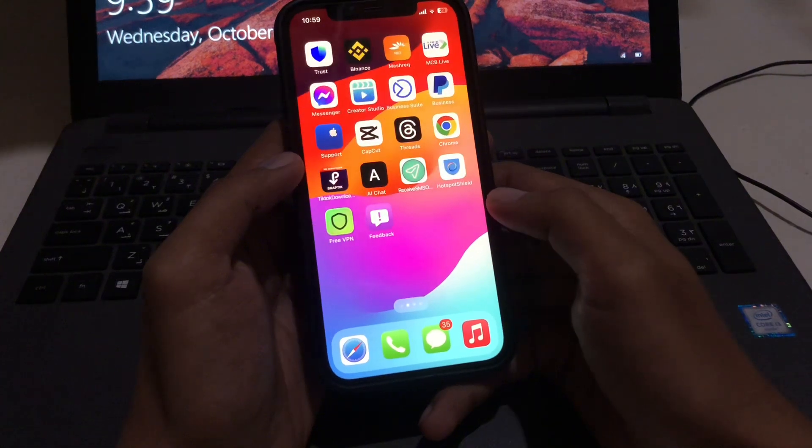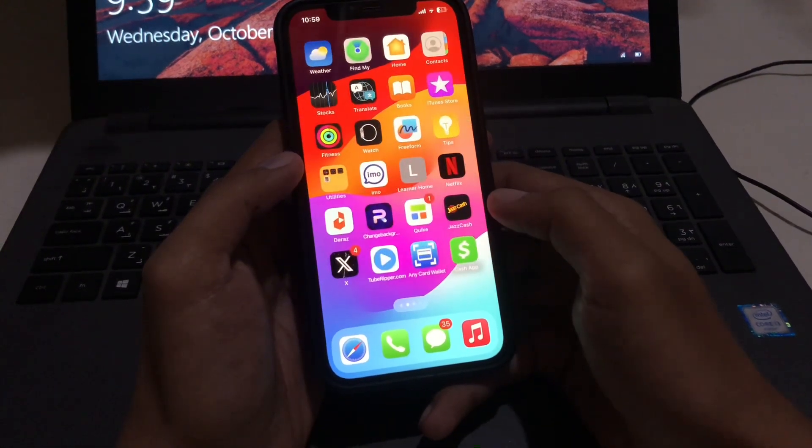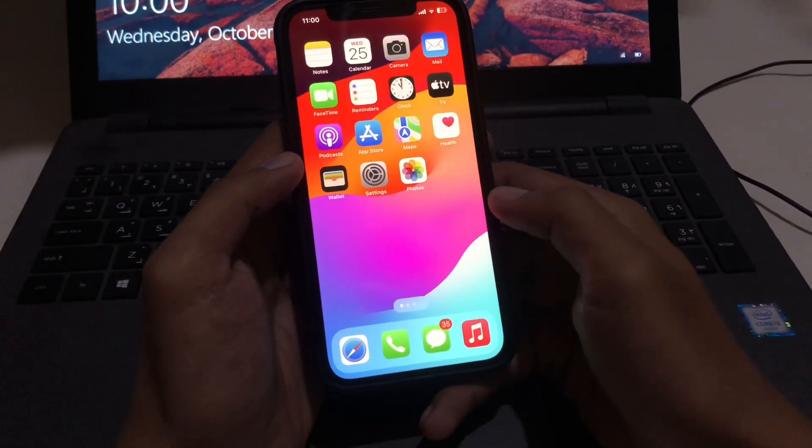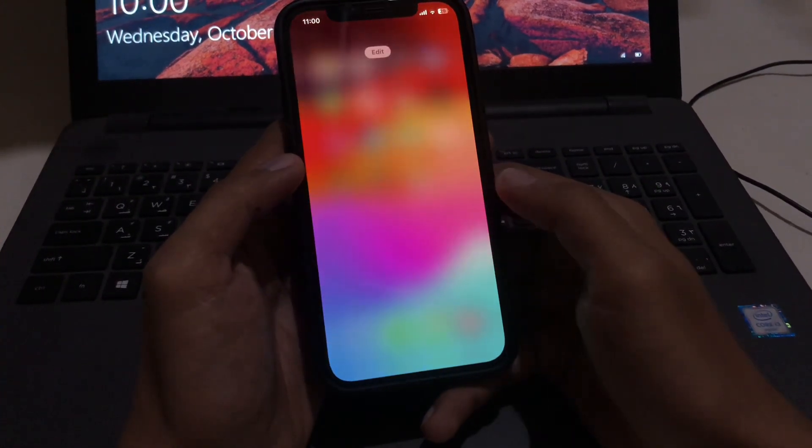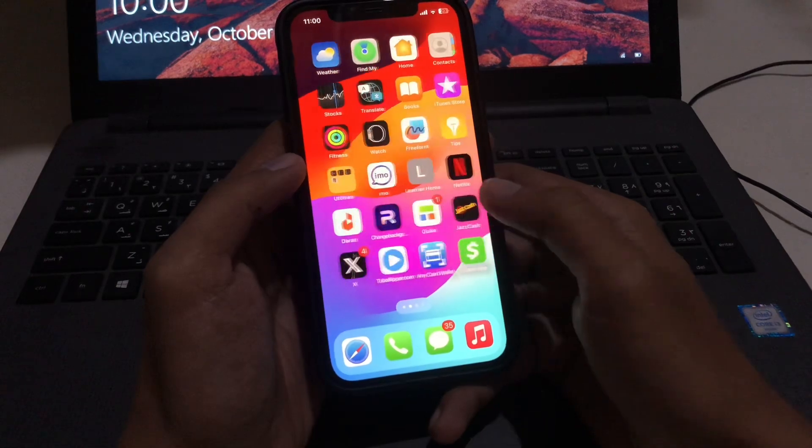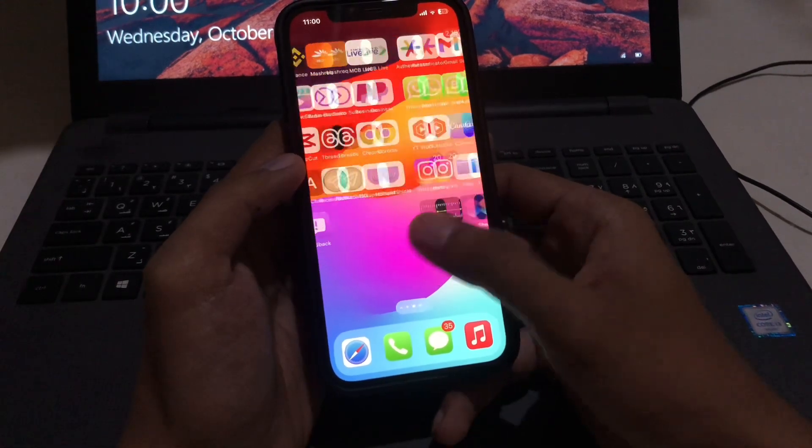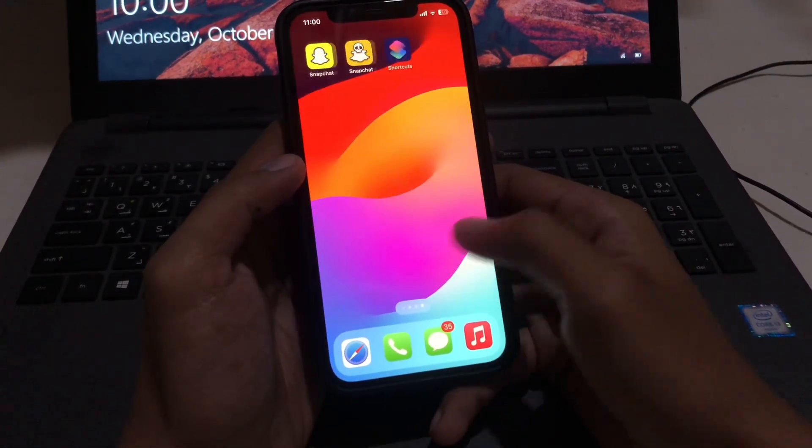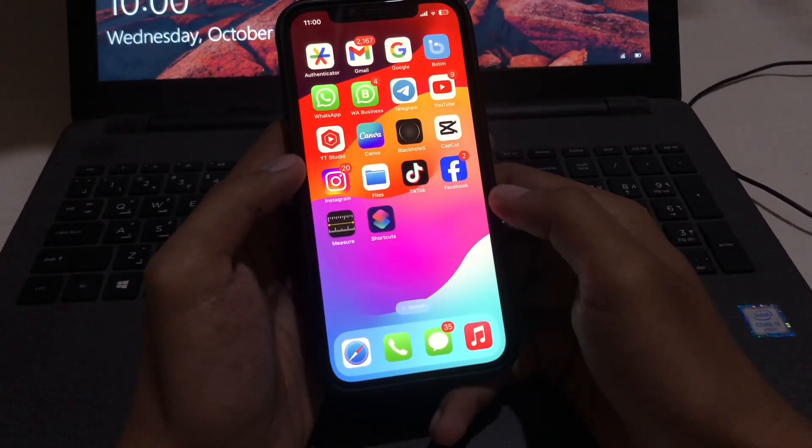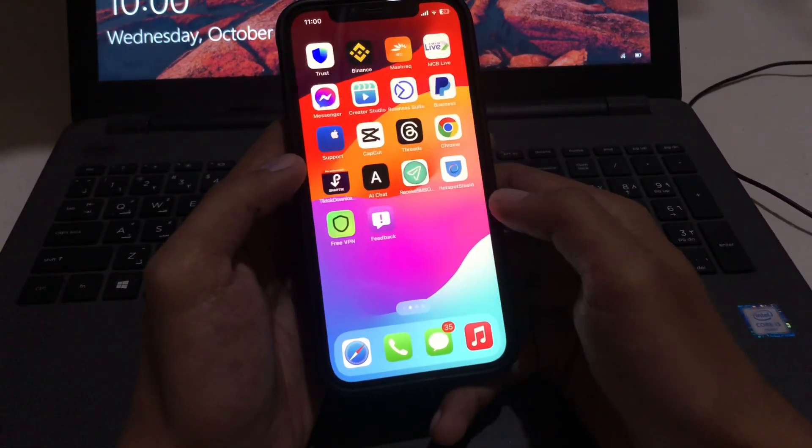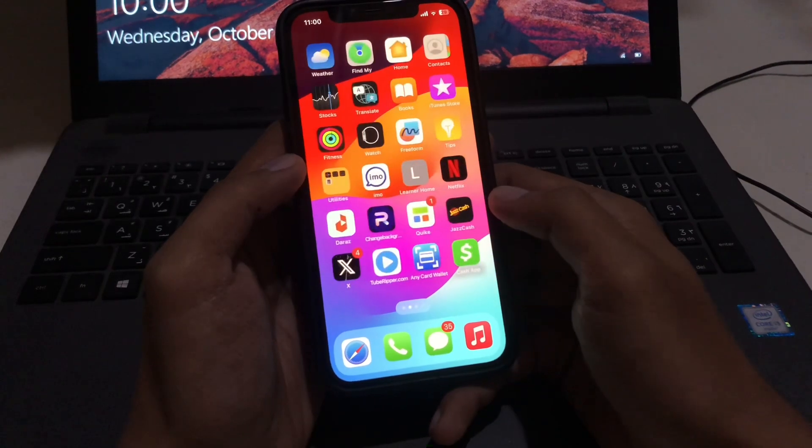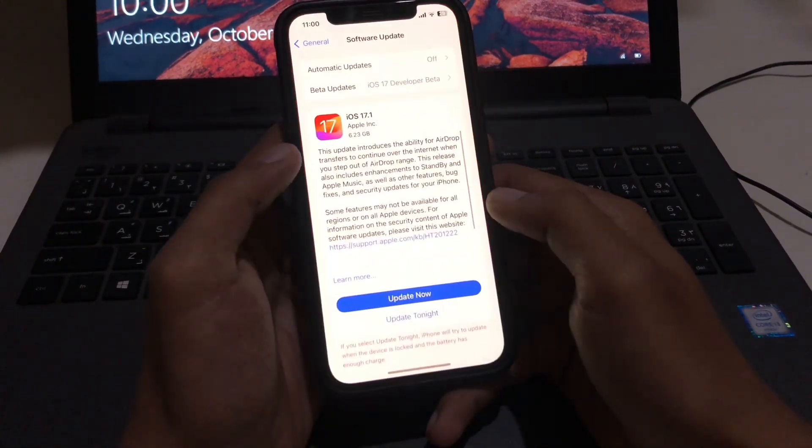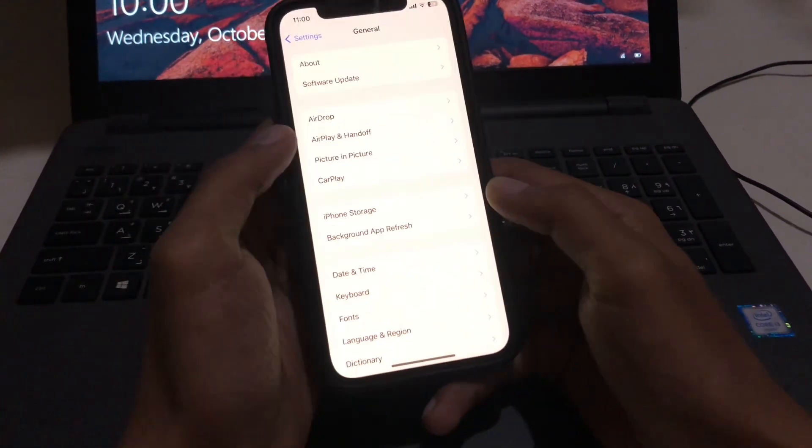So how you can install it on your device? Watch this video to the very end and don't skip any part. If you skip any part of this video, you will not be able to download the latest profile on your iPhone. Let's get started without wasting any time. First thing, just open the Settings application on your iPhone.